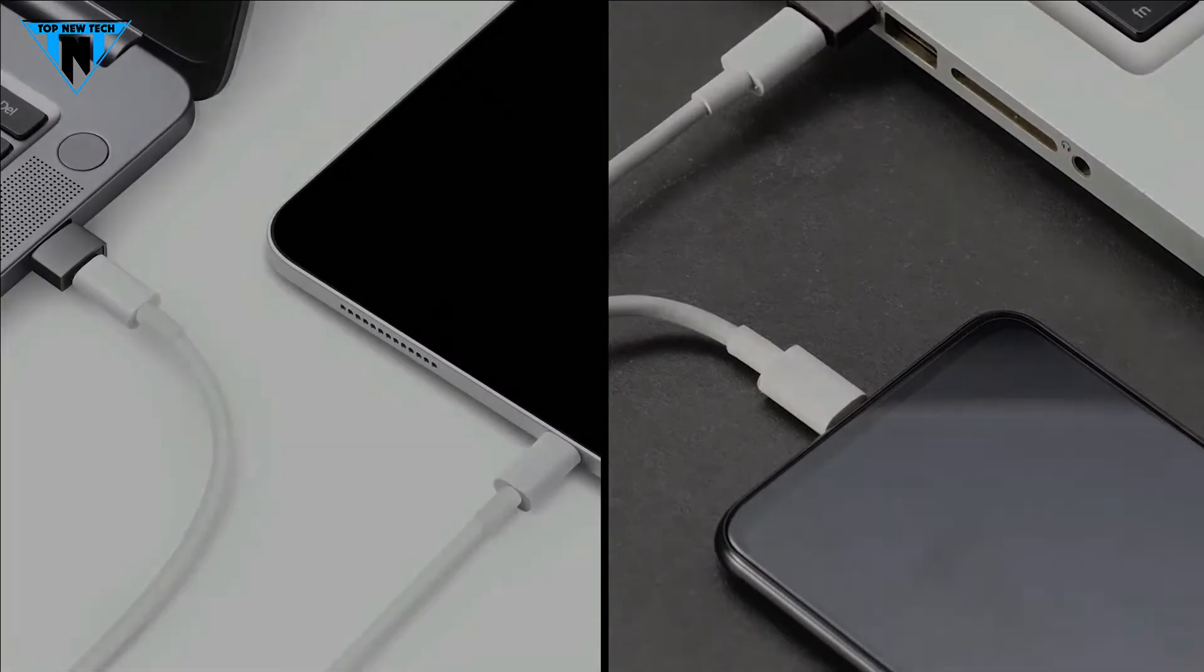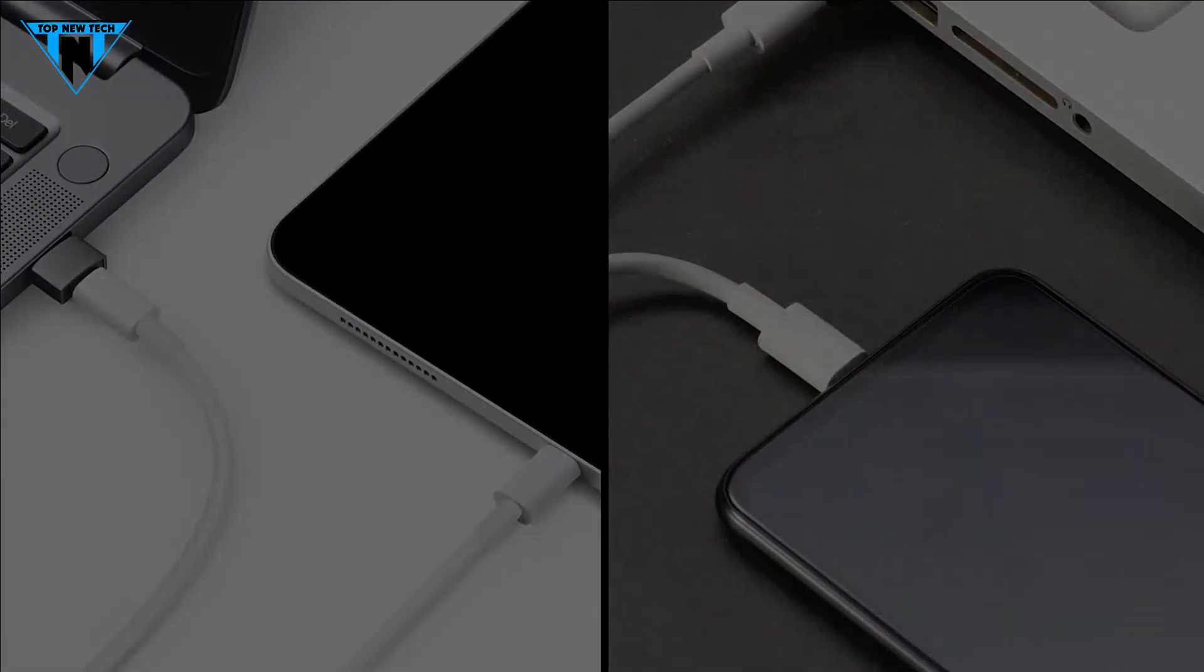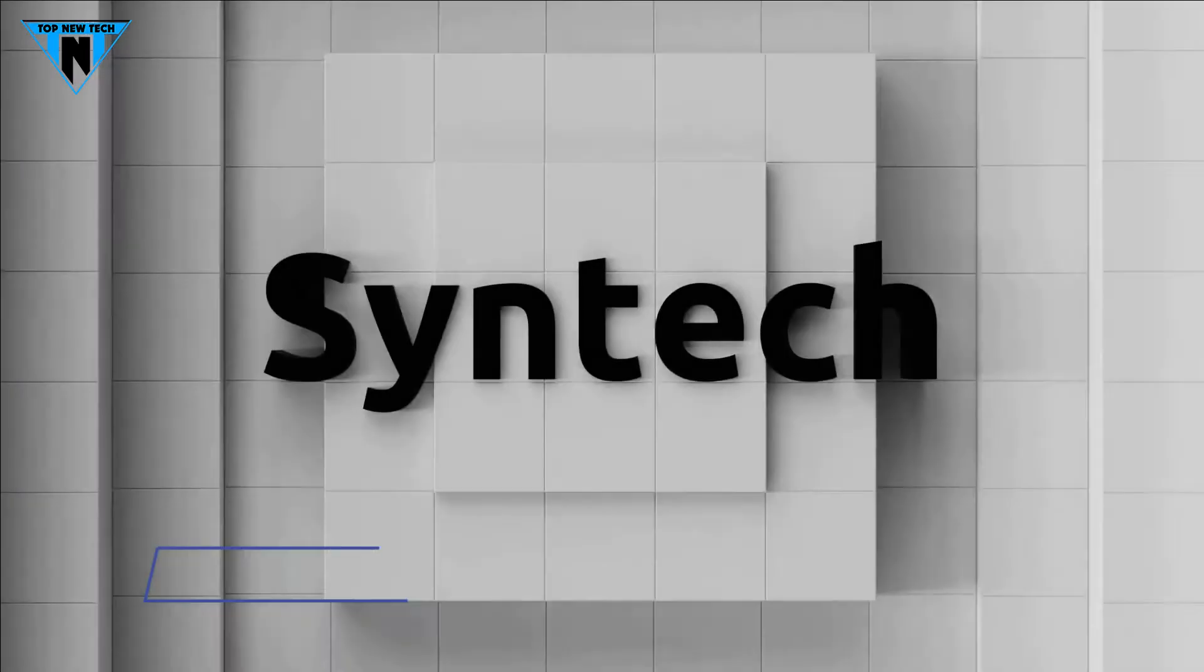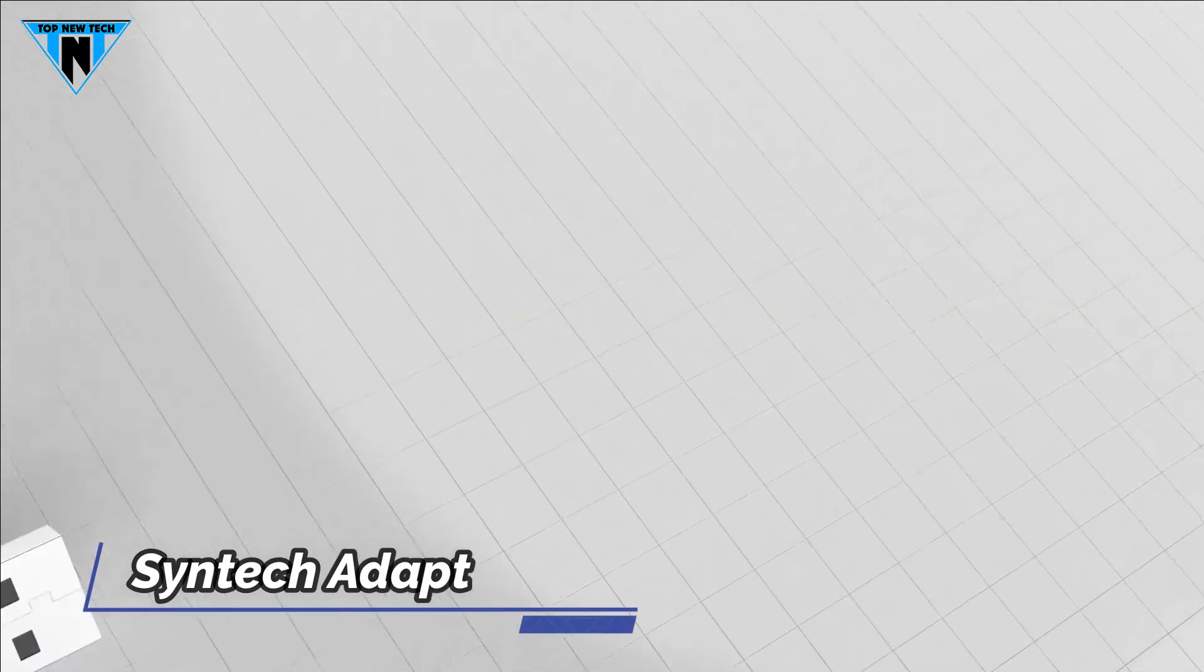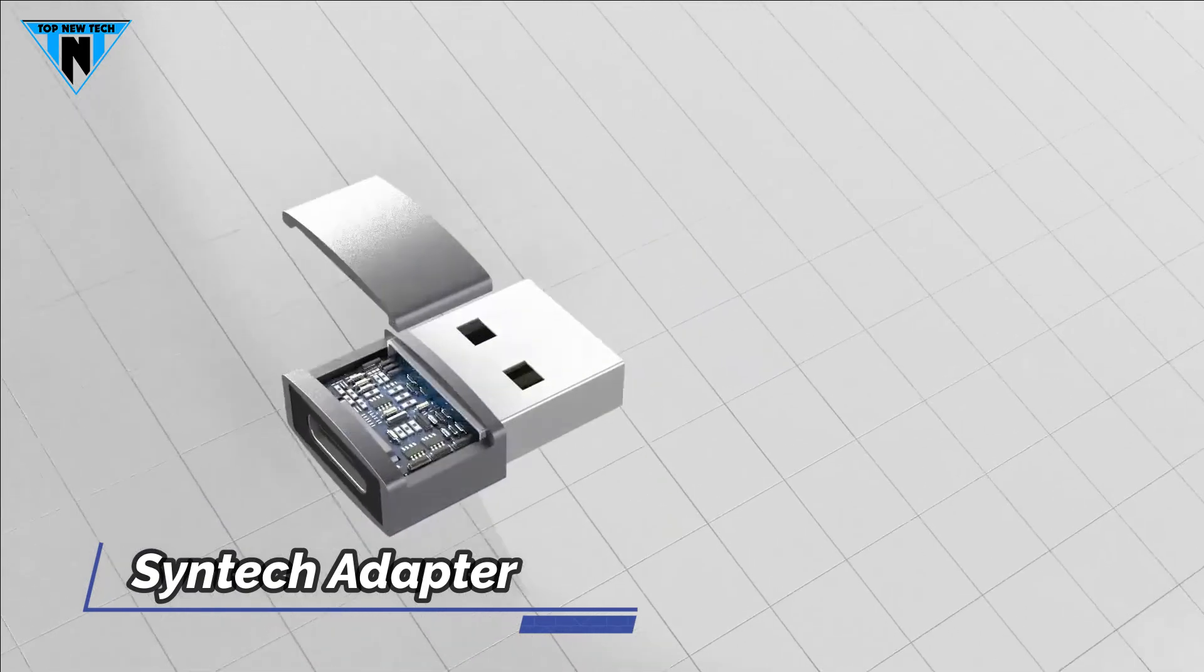It's barely thicker than the USB-C plug that you'll connect to it. And on the first we listed Syntec USB-C female to USB male adapter.